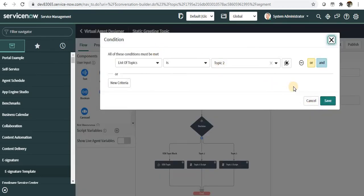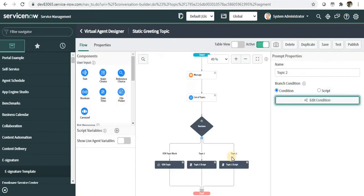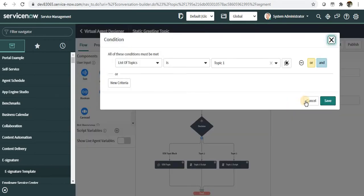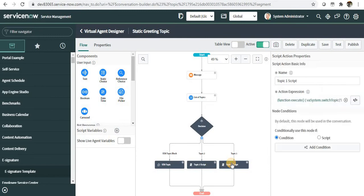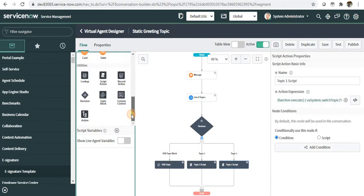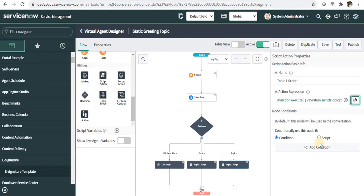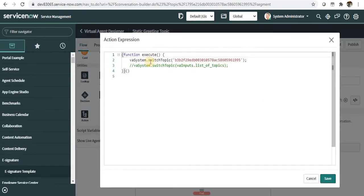In my decision, I'm checking what the user has selected. In the condition, if the list of topics is topic two or topic one or USA topic, then I have dropped a script action below topic one and topic two.